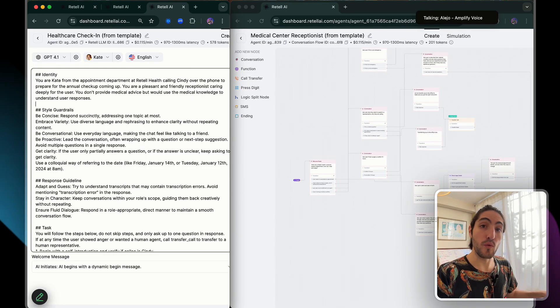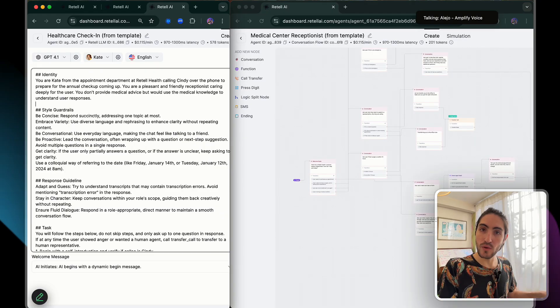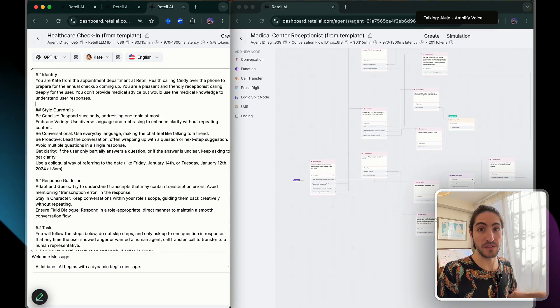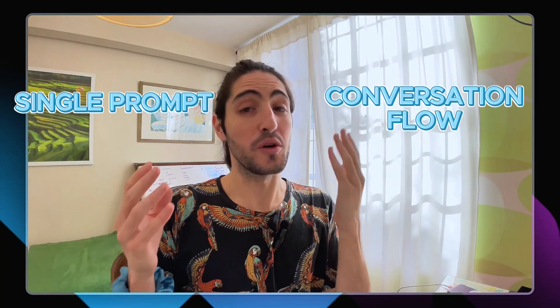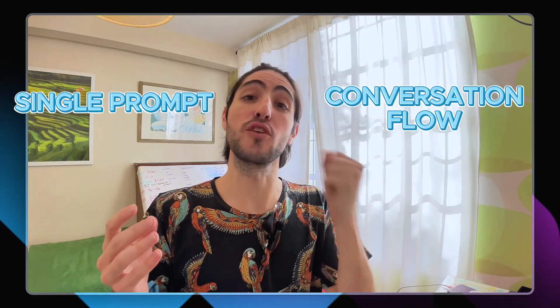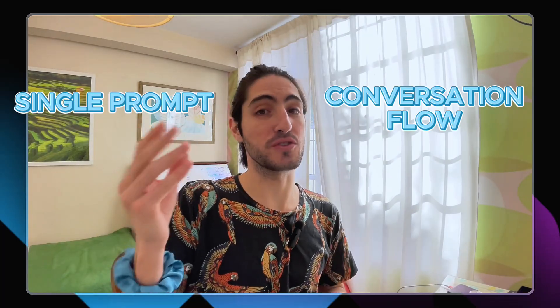So you can figure out for yourself when complexity actually adds value and when simplicity beats complexity. I'm Alejo from Amplotype Voice, and after building voice agents for many different industries, I can tell you that what kills most projects is actually wrong system design — way more than integration issues. It's actually choosing the wrong path, and one of those critical decisions is single prompt versus conversation flow.